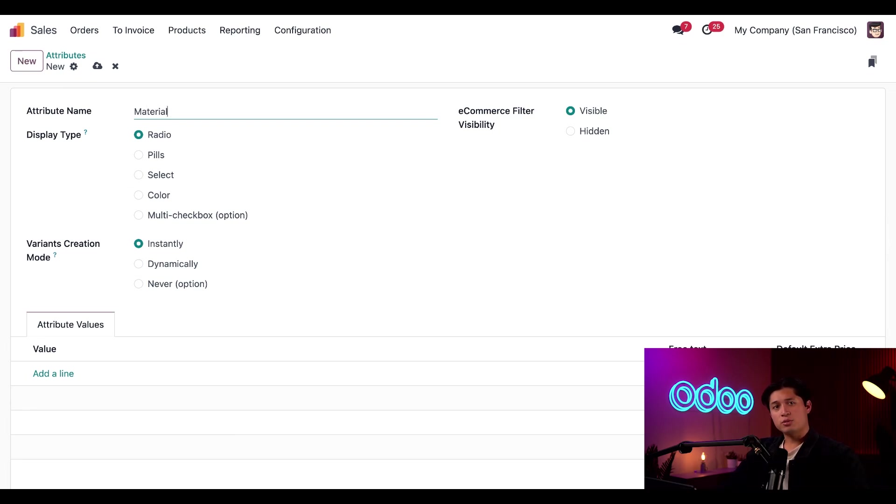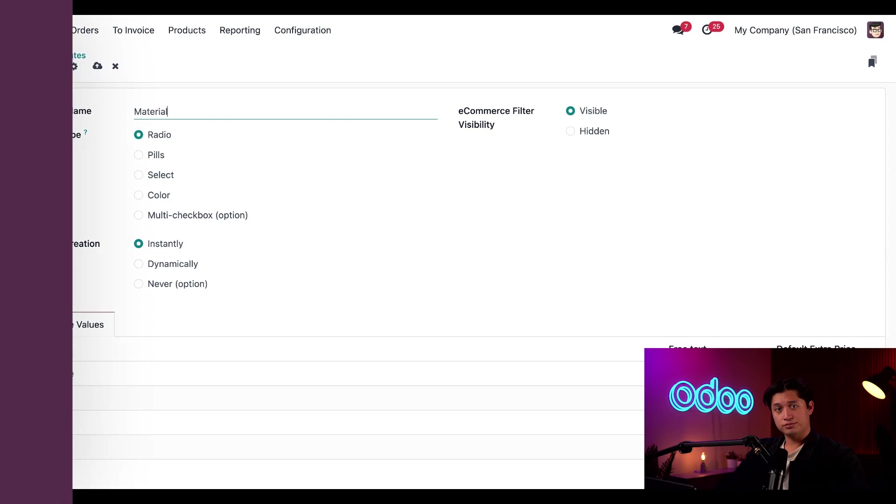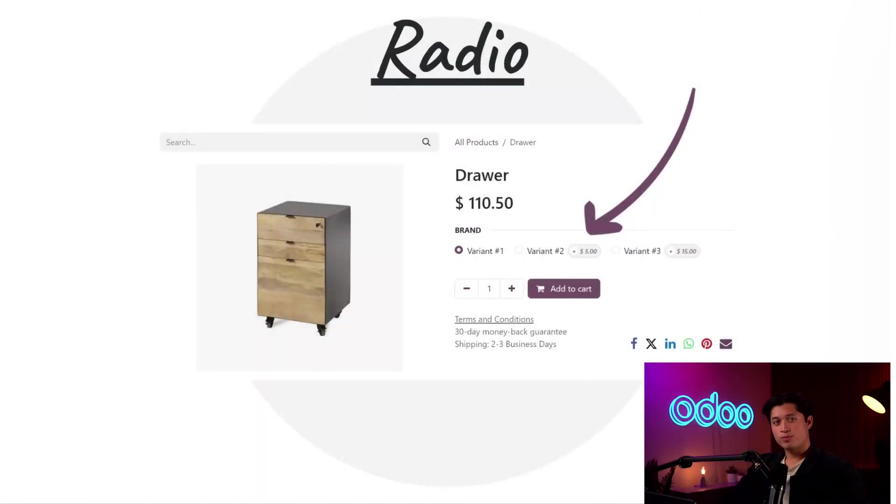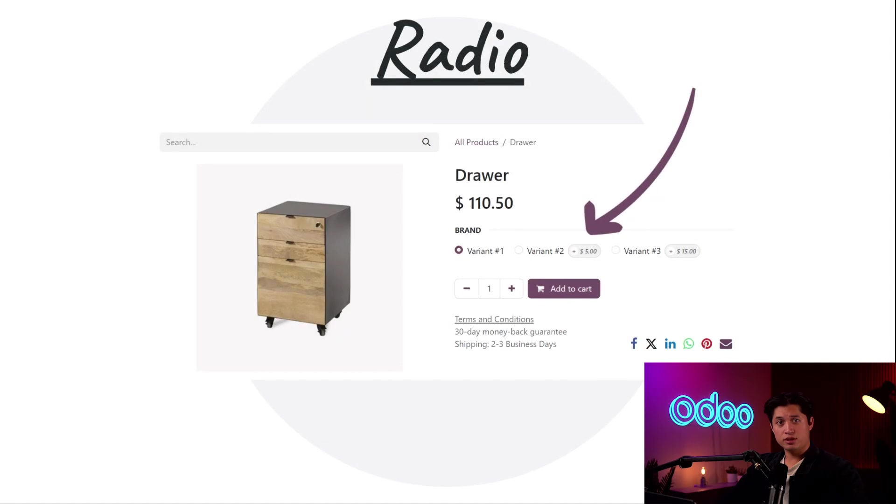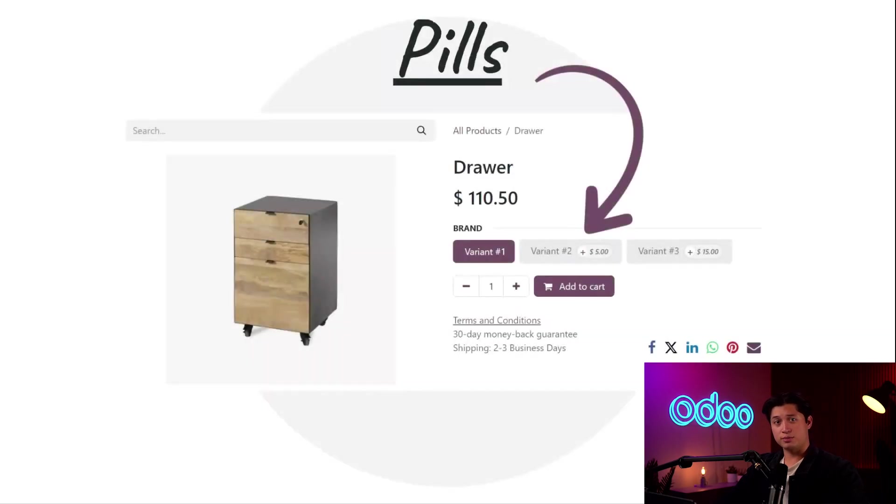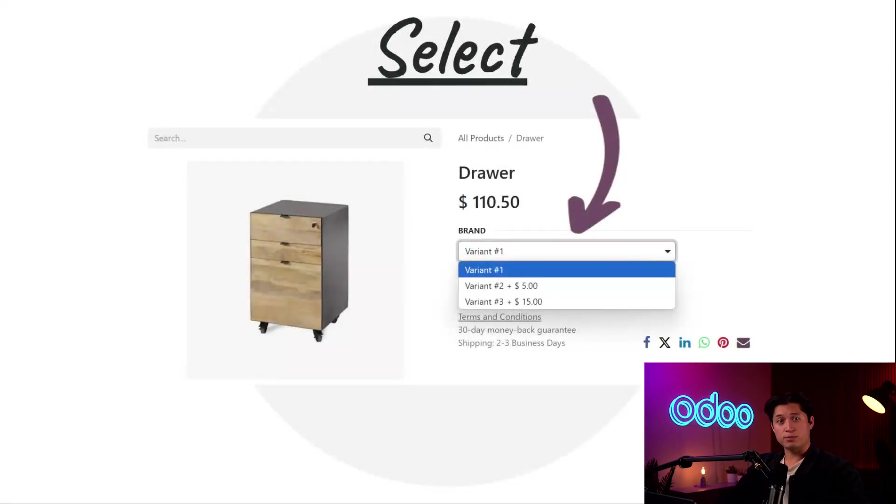Next, we can determine how we want this attribute to be on our online store. The radio option presents the choices with the clickable circle besides each option. The pills display type is more of a button. The select option provides customers with a drop-down menu of choices.